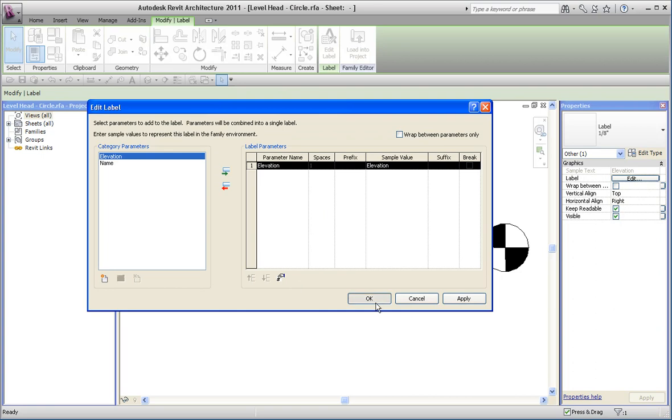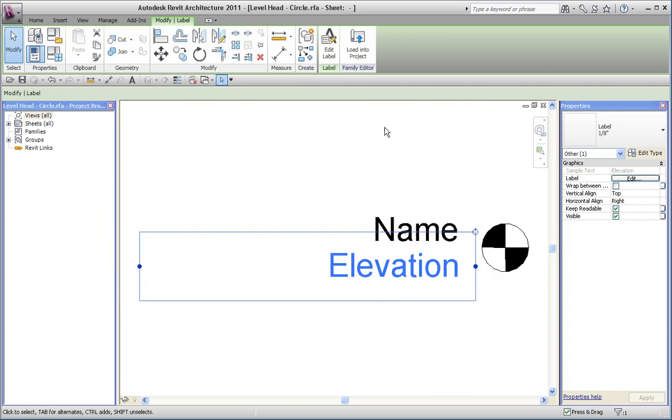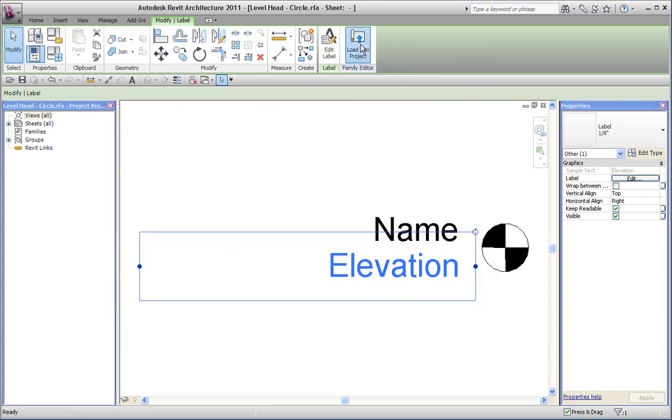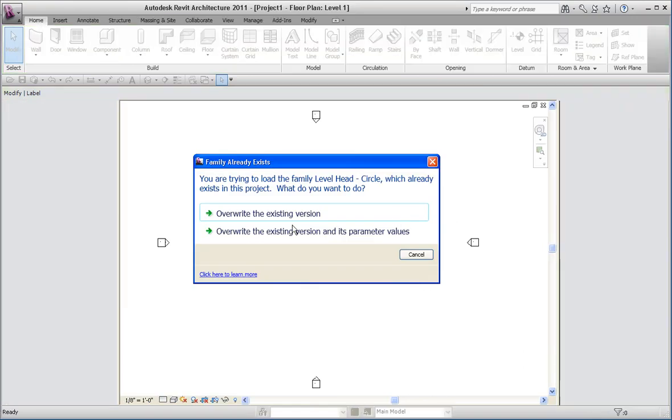And save it in your library and load it and then apply it to your level. Or if I just reload this in the project, you can see it happen right away.